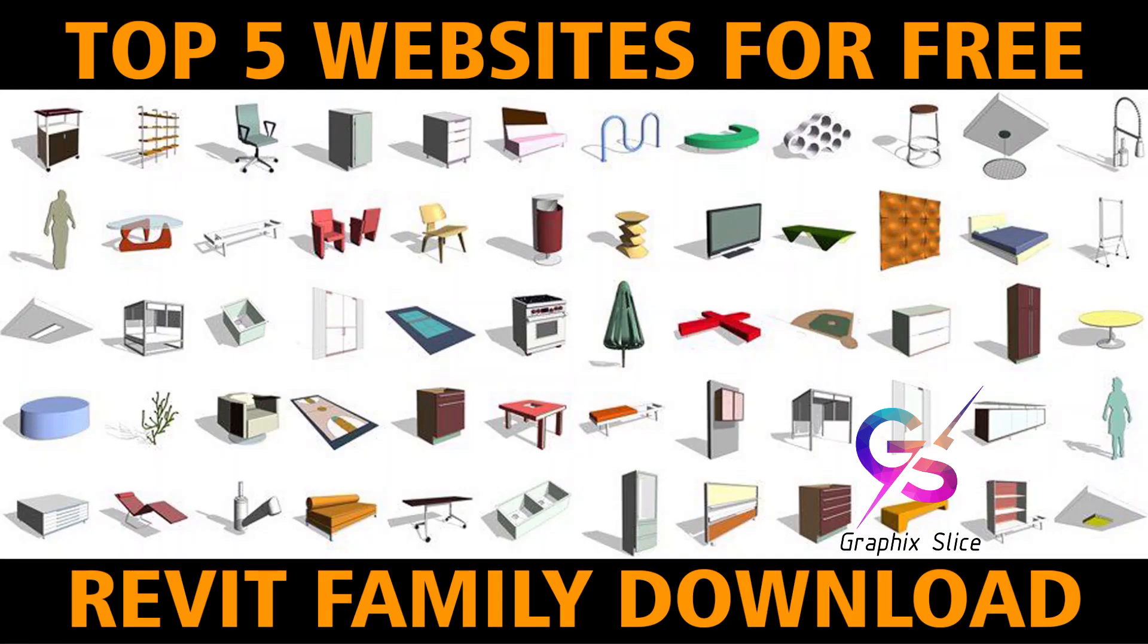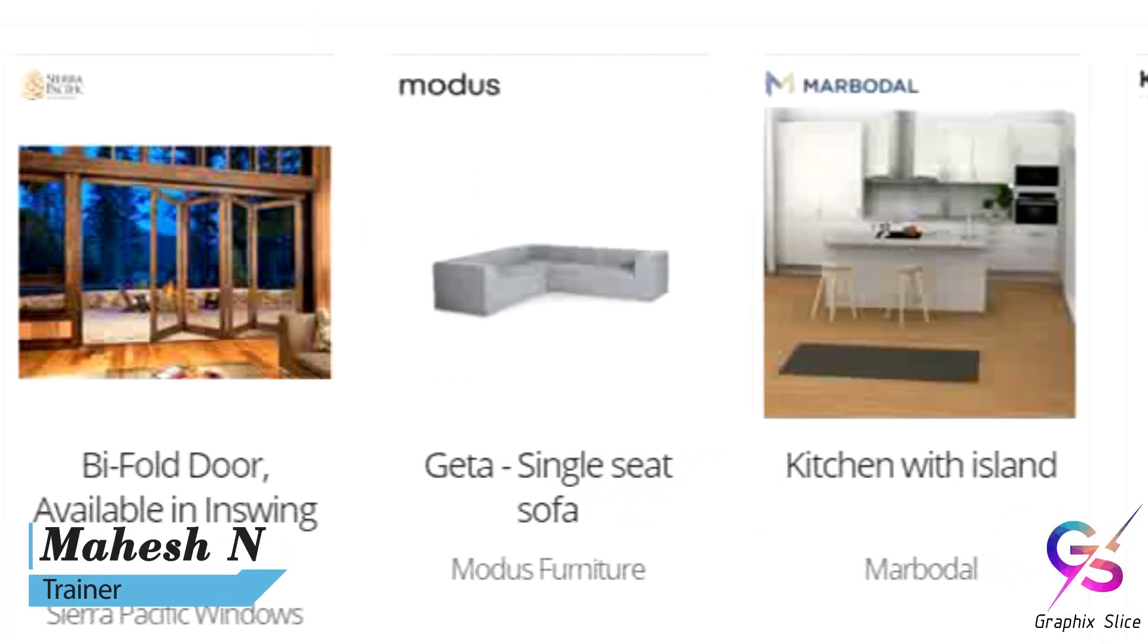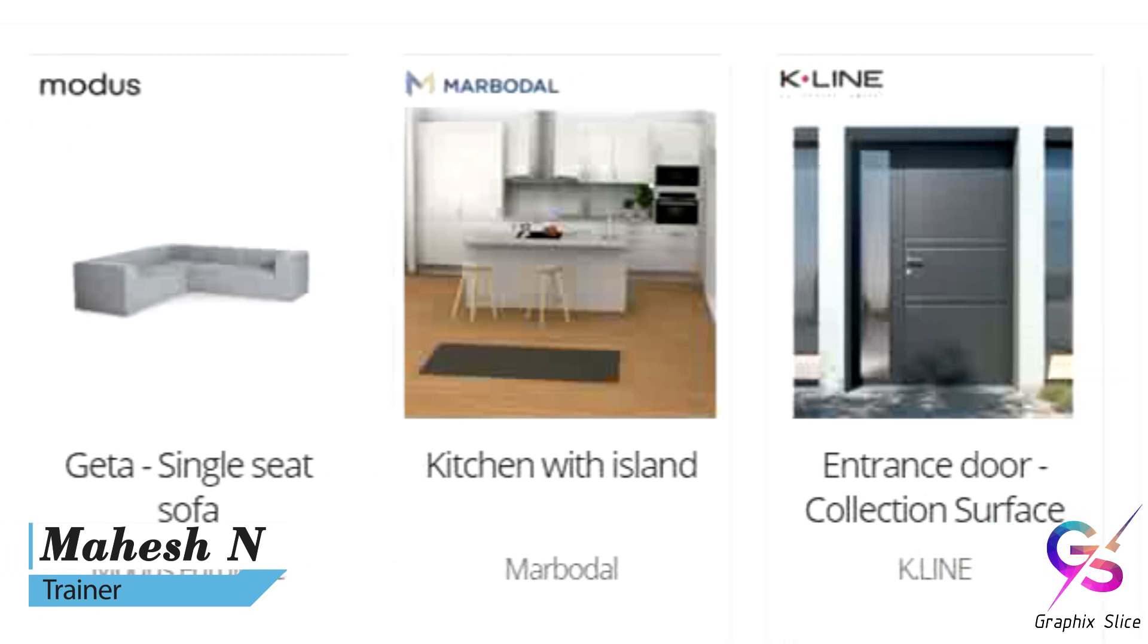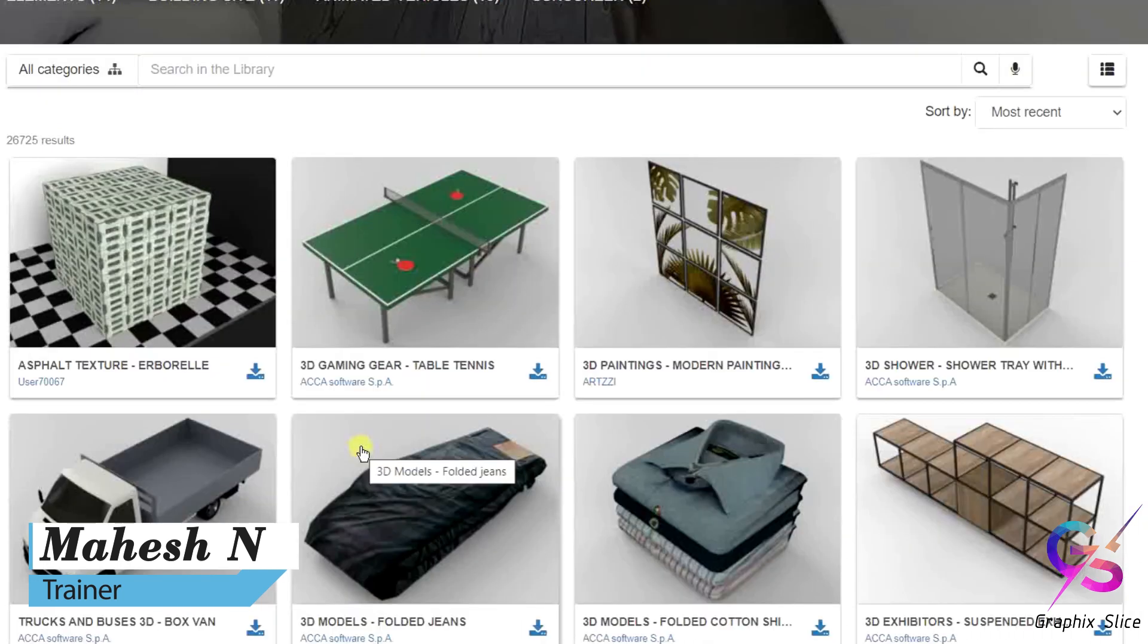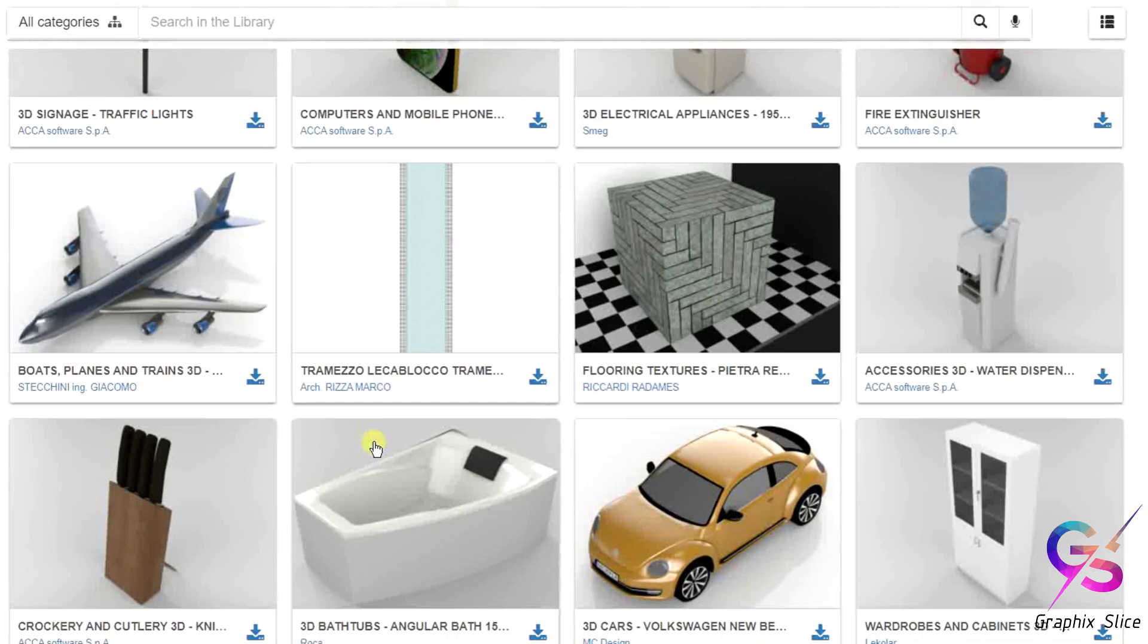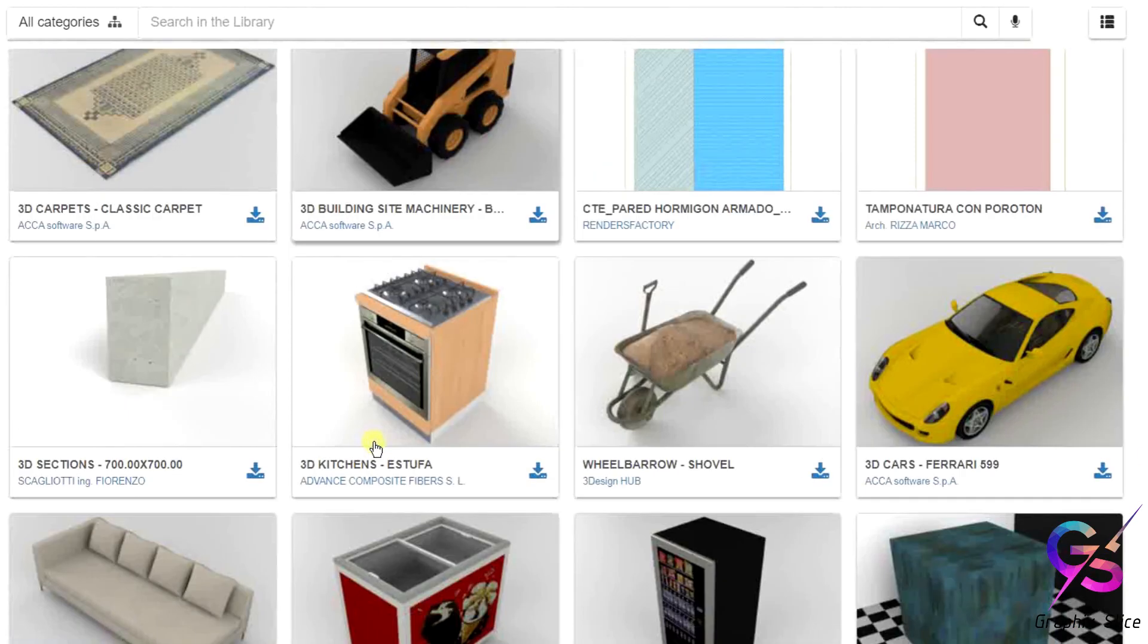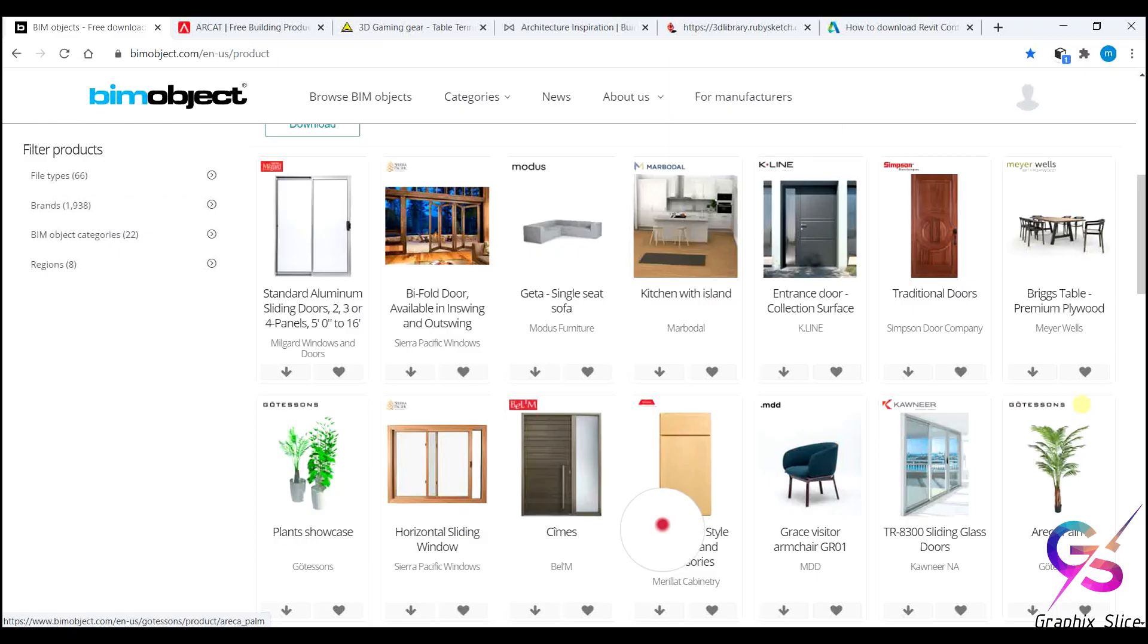Welcome back to Graphic Slice channel. Today we are going to discuss the top 5 Revit family websites. Using these websites we can download the Revit family files and use them in Revit Architecture software. This makes our work faster and more beautiful. I will explain what are those five websites and how to download the components from those sites in detail.